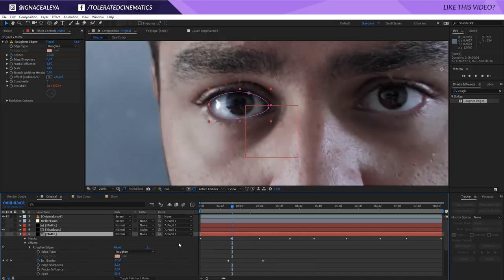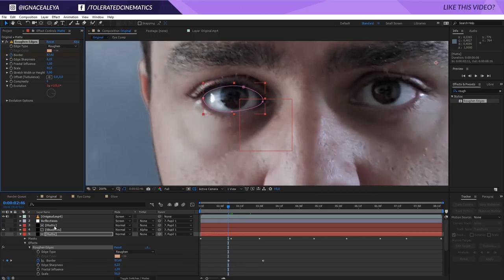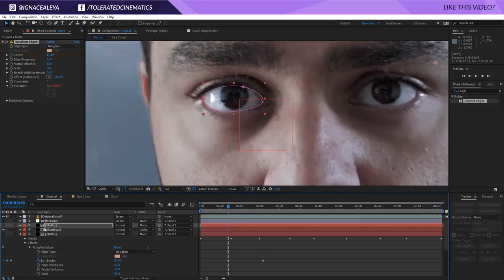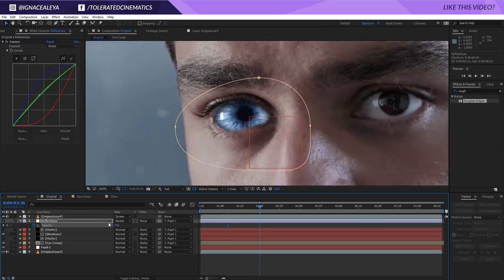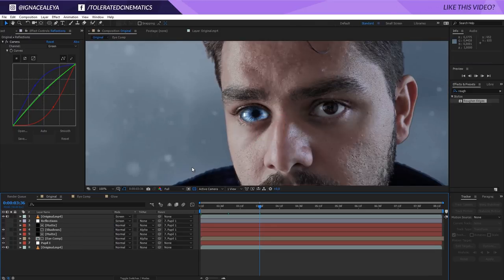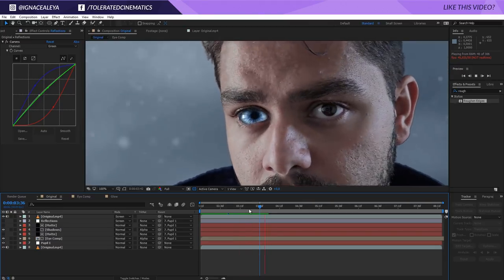For the other layers, press T on the keyboard, change opacity to zero at the start, move forward, and change it to the original state. Go to the beginning of the animation, click on Roughen Edges, copy it, click on the Shadow layer, and paste it over there as well. Now let's preview — and now we have a cool fade-in like so.